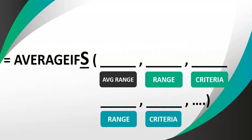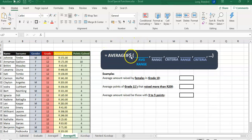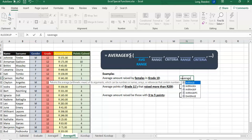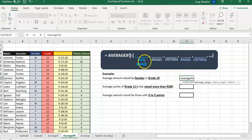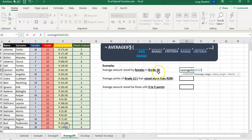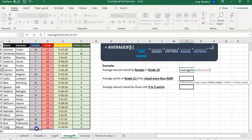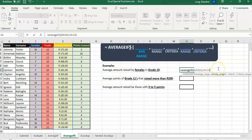Applying AVERAGEIFS in Excel: the average range comes first, then range-criteria, range-criteria, and so on. First example: average amount raised by females in grade 10 — two criteria, so we use AVERAGEIFS. We first select the average range, which is the amount raised column (E4 to E23). Then for the first criteria, we look in the gender column C (C4 to C23) for the letter F for female.